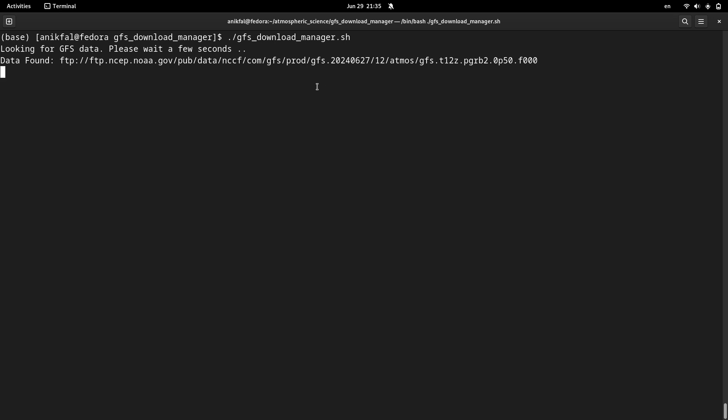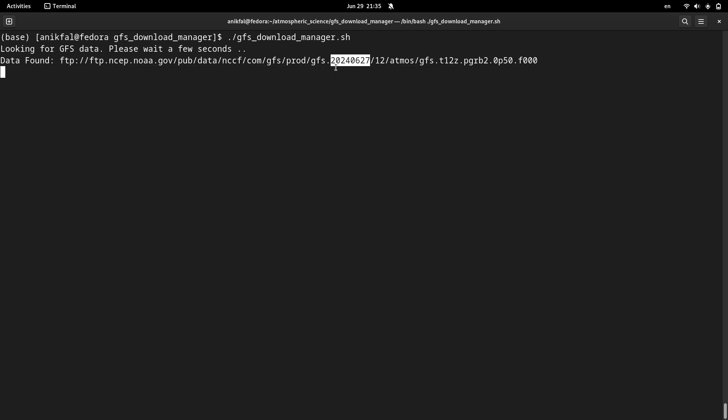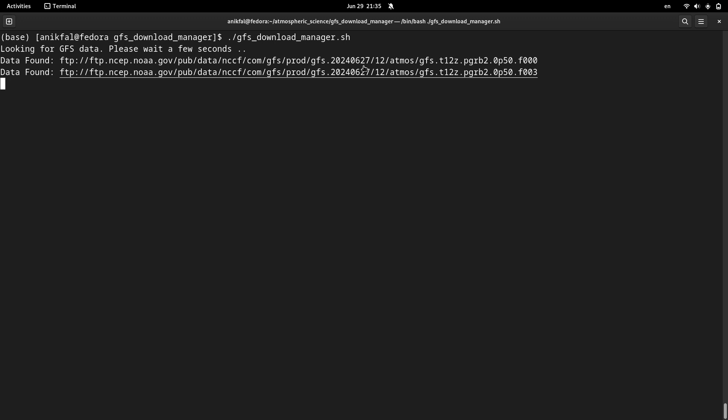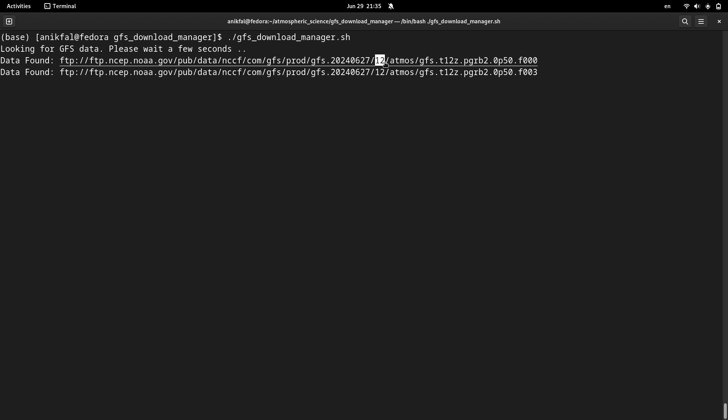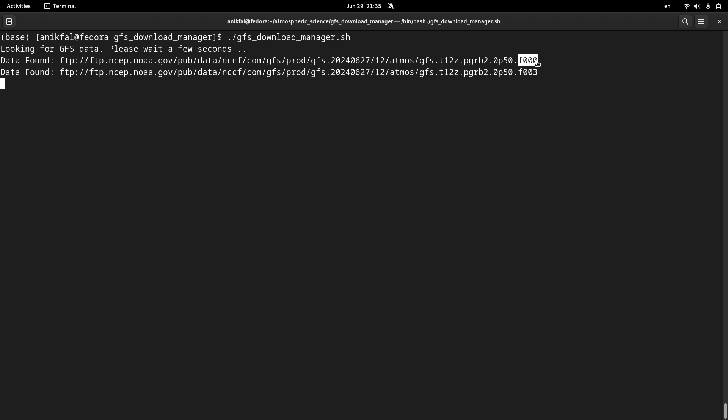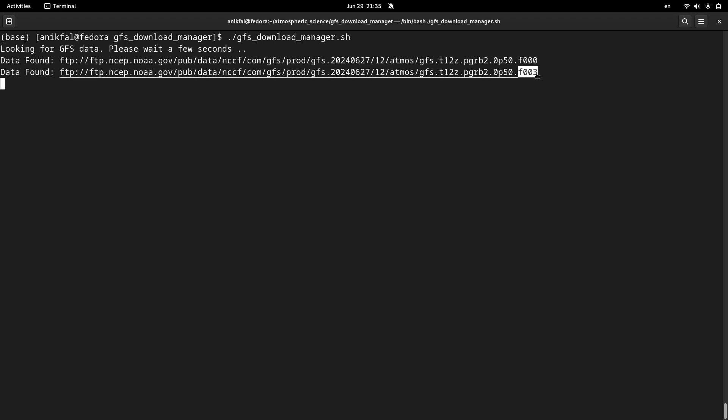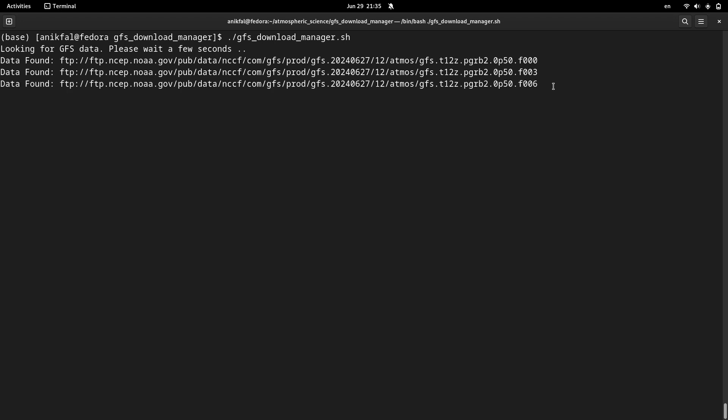If you pay attention to the date, this is 27th of June of the year 2024, and the start of the GFS data is at hour 12. This is the first file. The next file is three hours later.